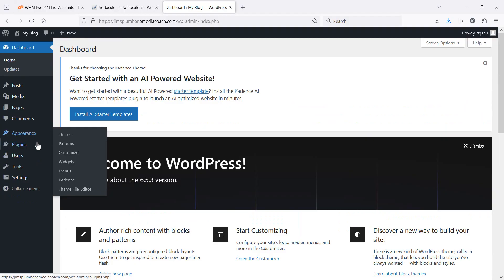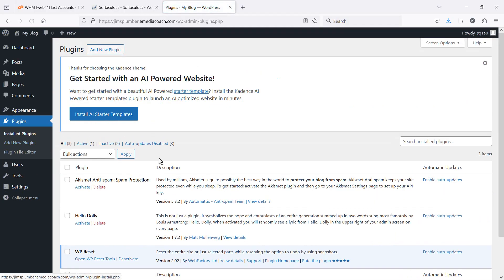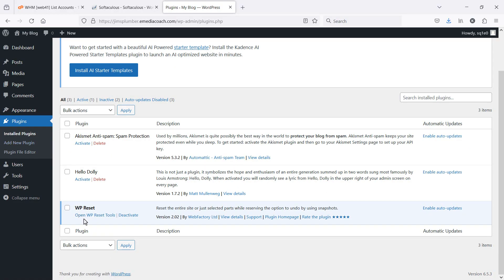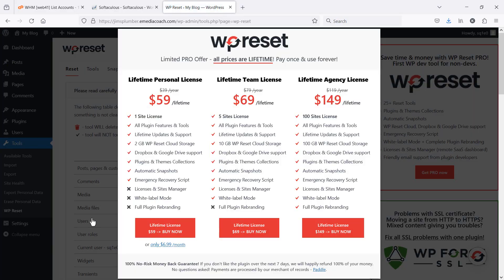I'm just going to find where that plugin is located. I think I'll just have to go to, here it is. So I just went back to plugins, installed plugins, WP reset. Let's open the reset tools.